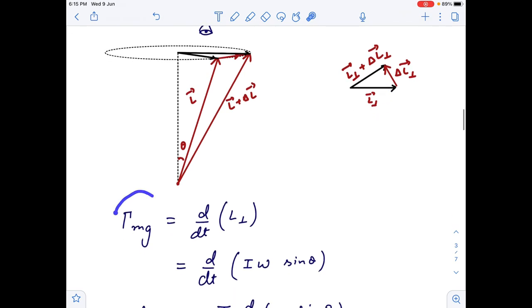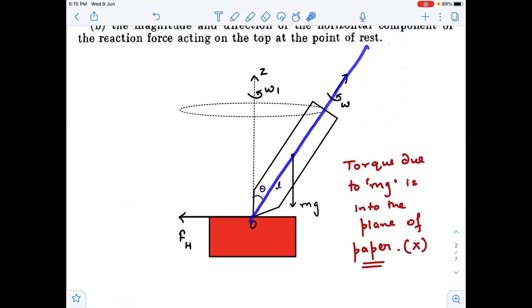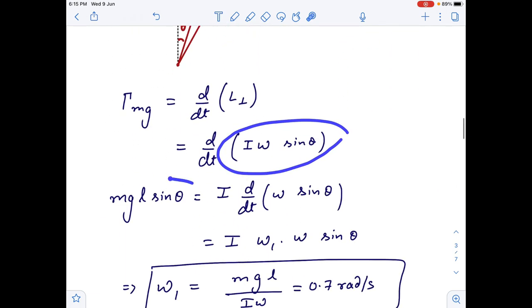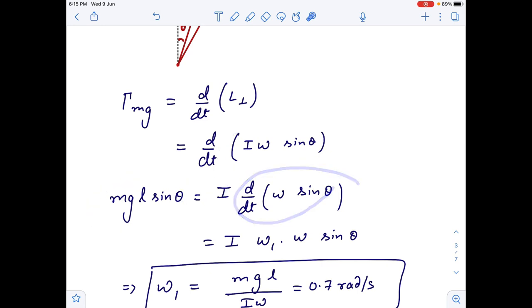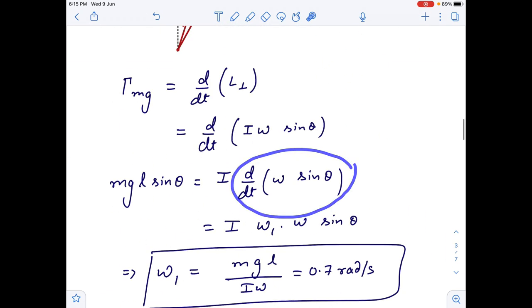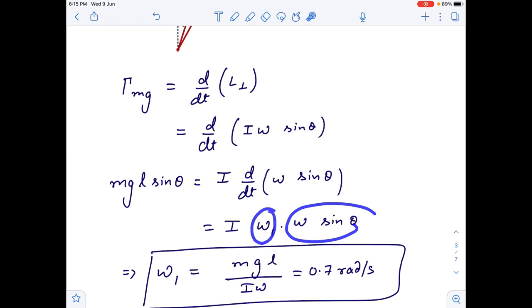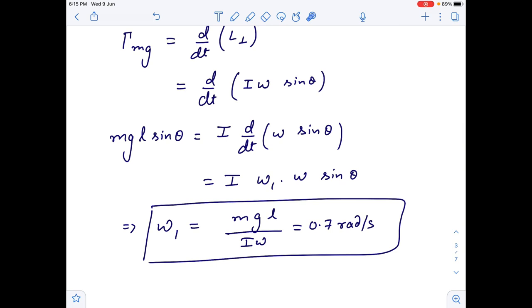Torque due to gravity equals the rate of change of L_perpendicular. L_perpendicular is I·omega·sin(theta), so: mgl·sin(theta) = I · d/dt(omega·sin(theta)). Now omega·sin(theta) is rotating with angular velocity omega_1, and the time rate of change of a rotating vector equals that vector multiplied by its angular velocity omega_1. So we get omega_1 = mgl/(I·omega). Just put in the values and we get 0.7 rad/s.